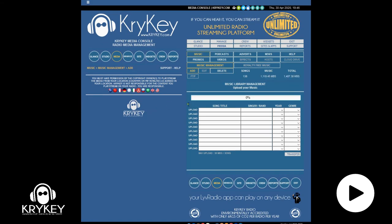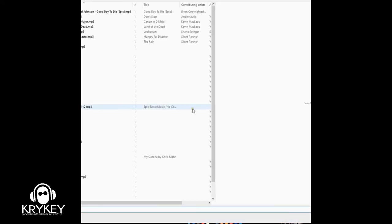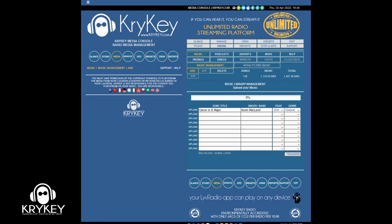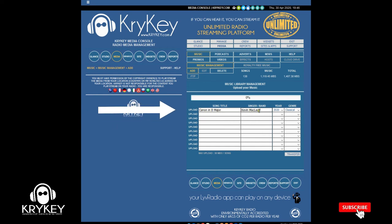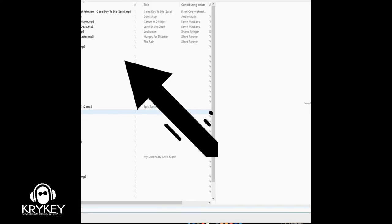OK, so let's upload some songs. Click the upload link, select a song — it'll display the tags that are already there, and you can change them if you want. Then you can select another one.